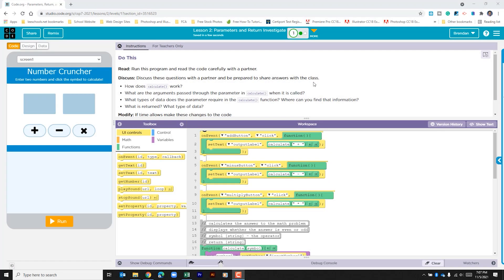Hello YouTube, we're on code.org in Unit 7, Lesson 2, Part 1. It says to run the program and read the code carefully with a partner, discuss some questions, and be prepared to share answers with the class. It asks how the calculate function works, what are the arguments passed through the parameters, when is it called, and what types of data does the parameter require.